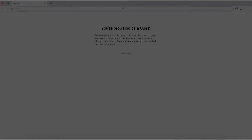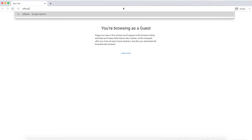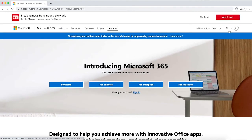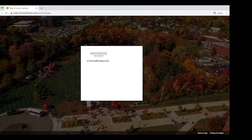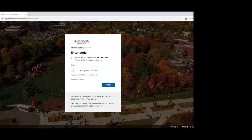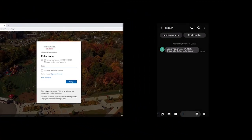Once you have followed the prompts and enabled MFA, you will be able to log into your BSU account through the traditional steps. Once you've entered your username and password, your secondary authenticator will be sent a number code, either by text, phone call, or app notification. You can then enter this number into the login prompt and proceed as you would normally from then on.